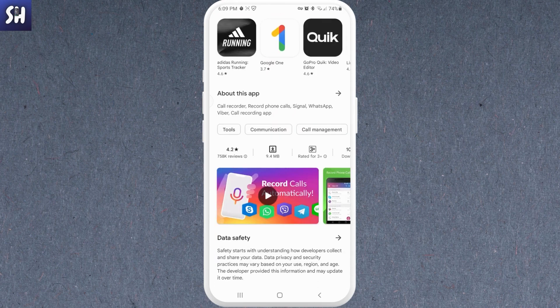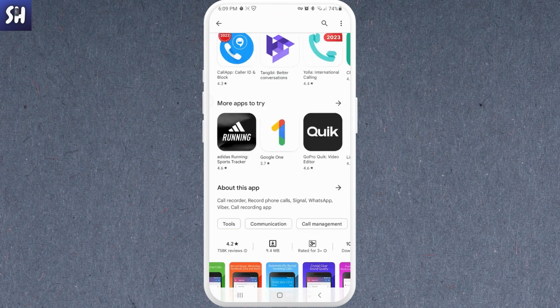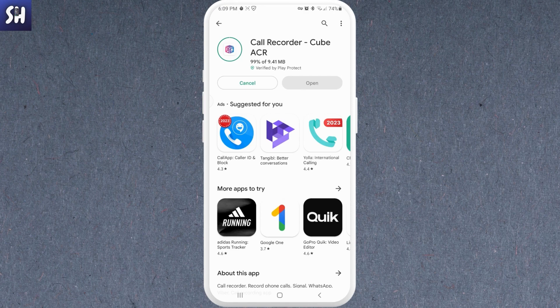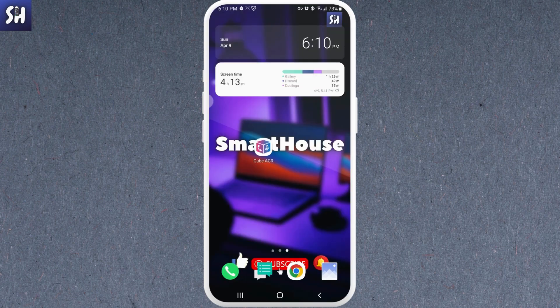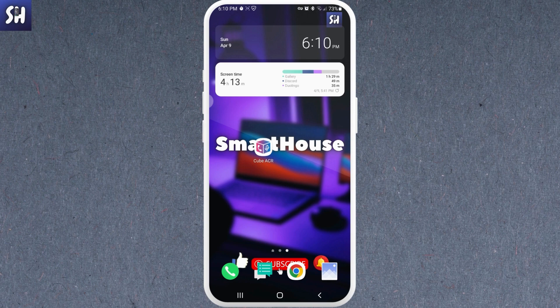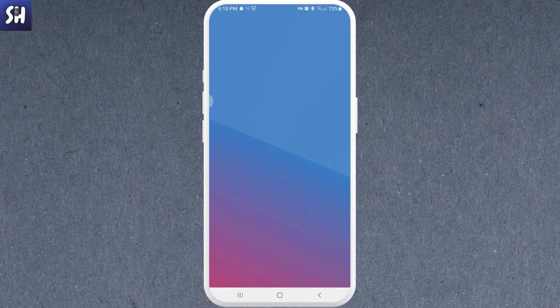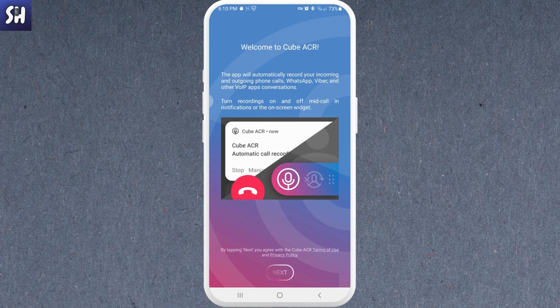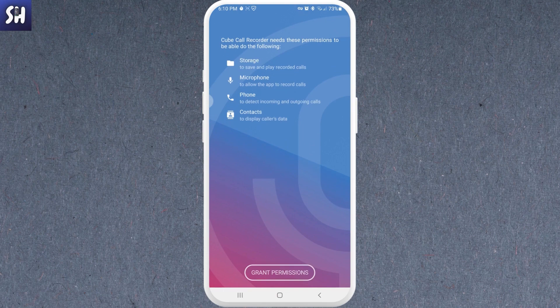Now I'm going to show you after the installation quick setup how we can actually set this application. And now the application is installed. Let's go inside and set our application. As you can see, we have here this message 'Welcome to QACR.' Then we need to press on X.